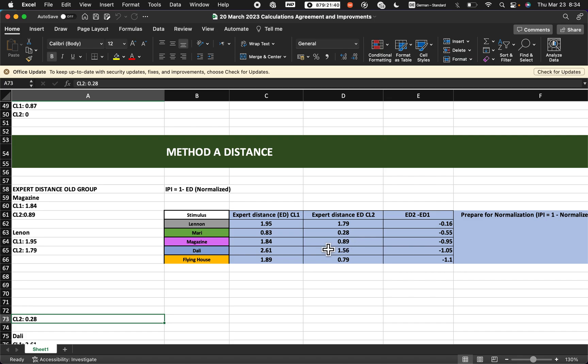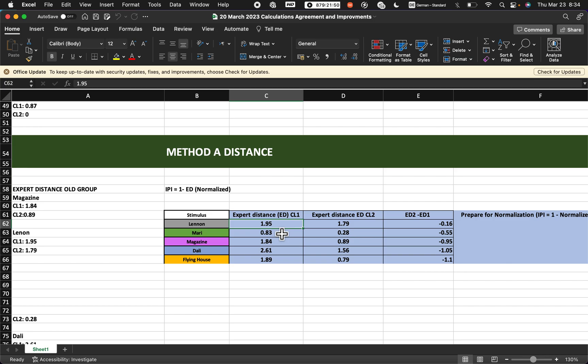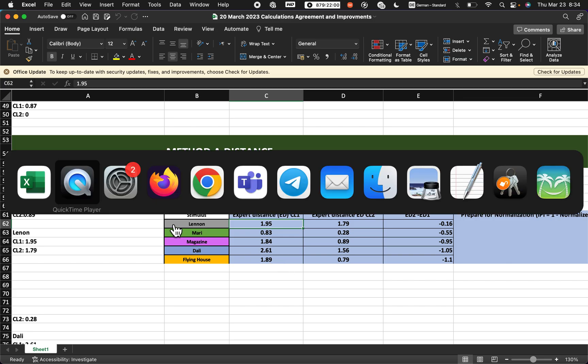You can change your decimal separator from comma to dot. Just a few minutes ago, for my case it was comma - for example, one comma 95 means after decimal. Then I changed it to the dot.